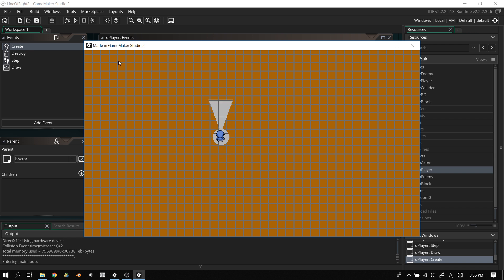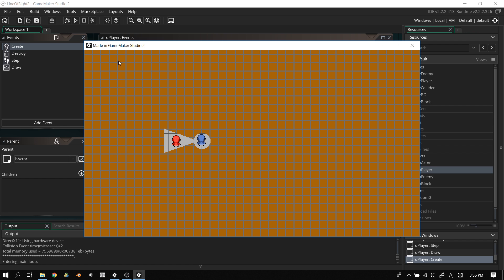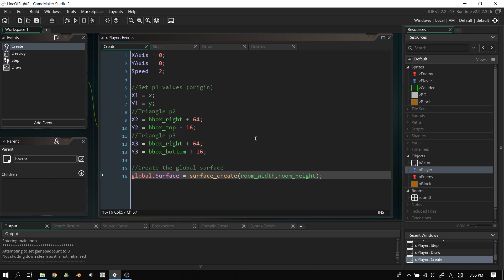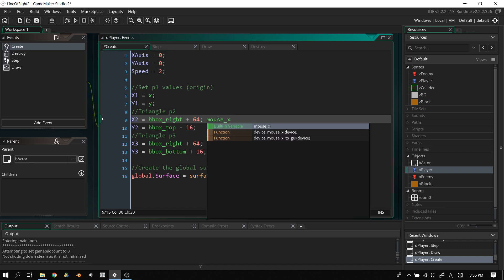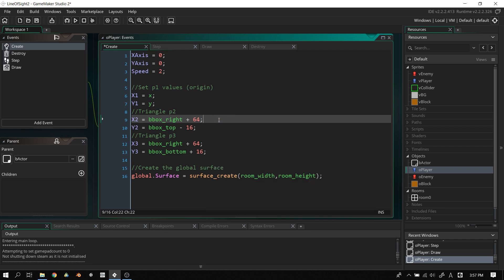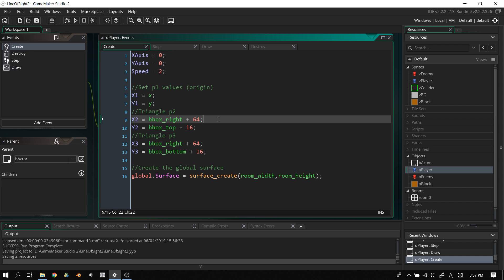Now we have invisible enemies we won't see until the last minute or until we run into them. You might wonder — can this be made for mouse control? Absolutely. Instead of using bbox_right or bbox values for the triangle points, you can simply use mouse_x and mouse_y, and it should have the same functionality. If you want a tutorial for that, just leave a comment.